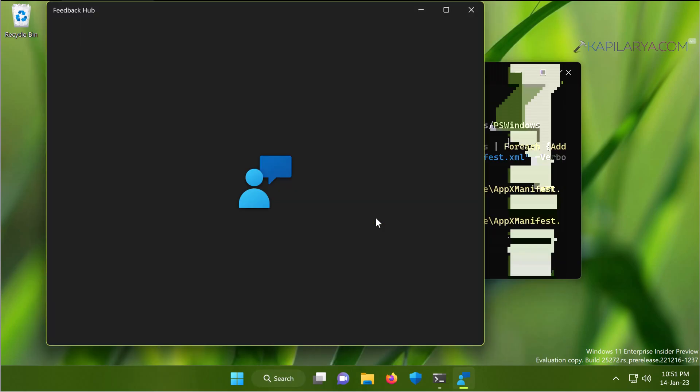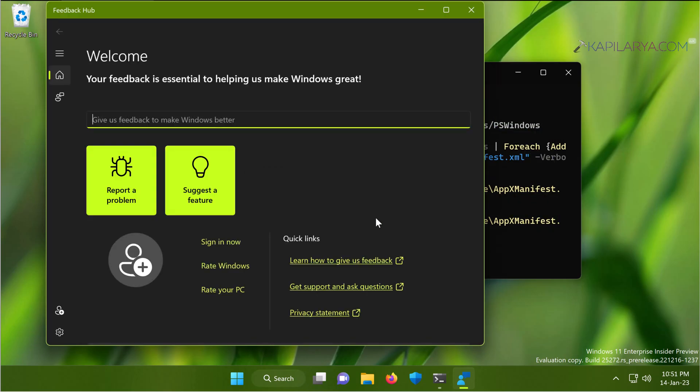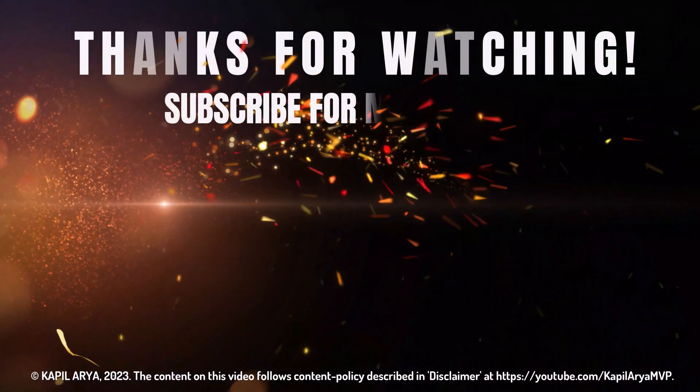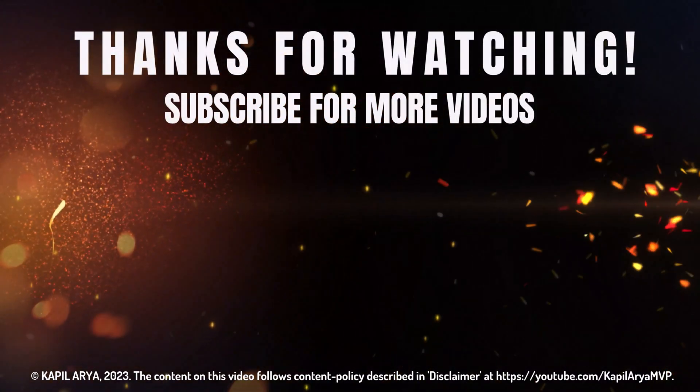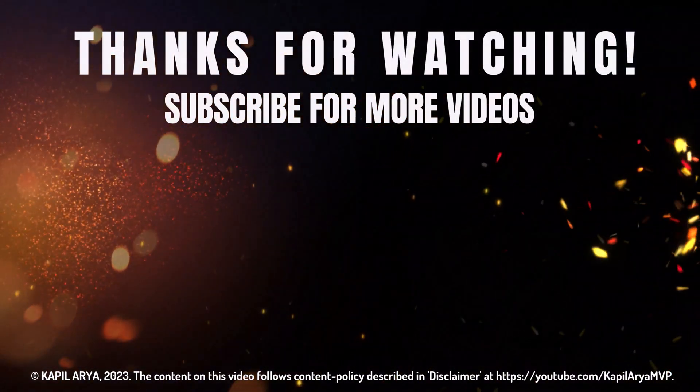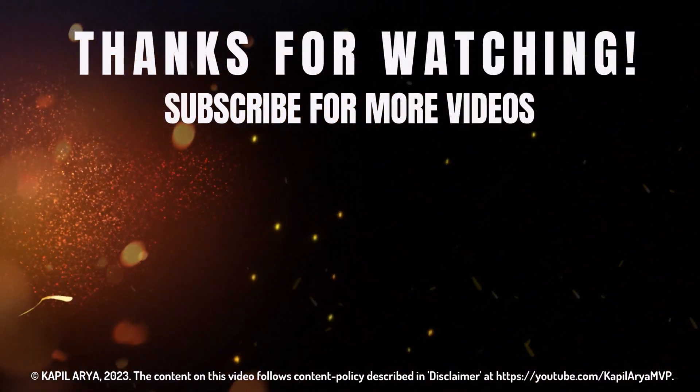If you still face the issue, do let me know in the comments. I will be happy to help you. And that's it for now in this video. Thanks for watching it. If you found it helpful, do like it, share it, and don't forget to subscribe to my YouTube channel for more videos.